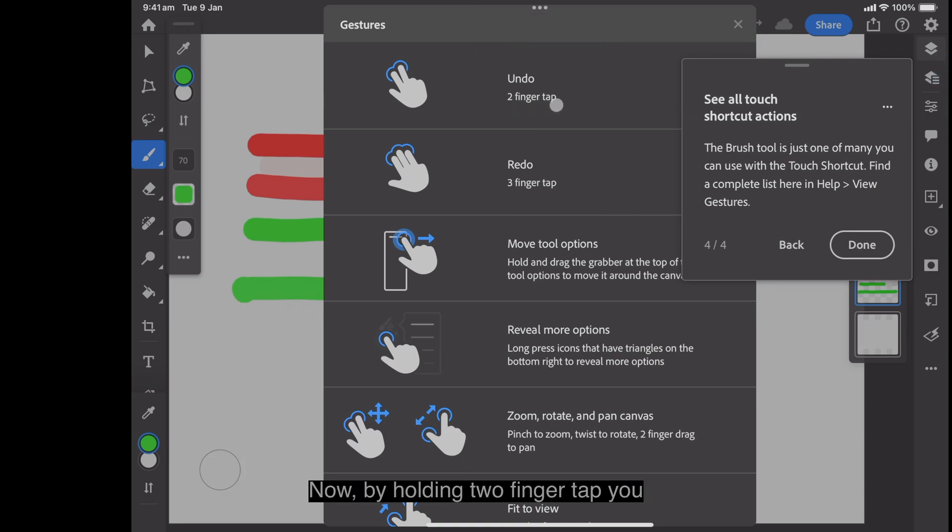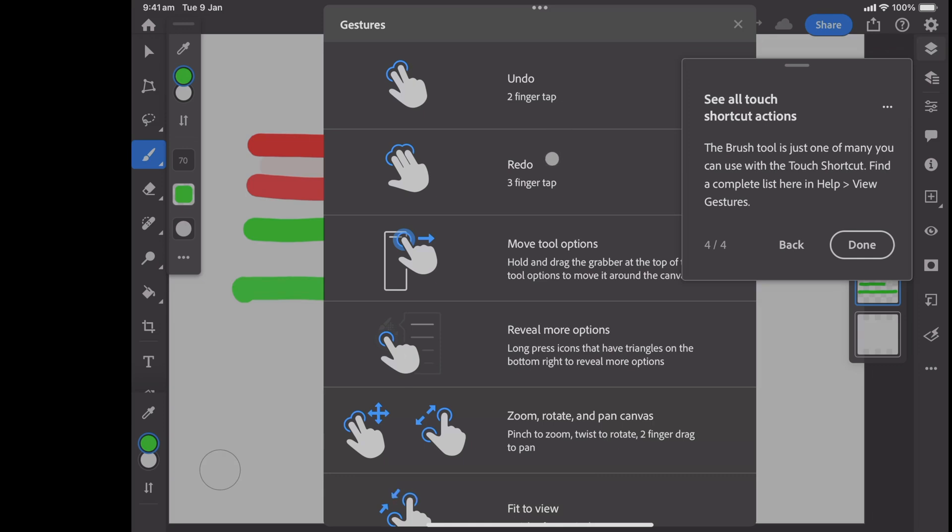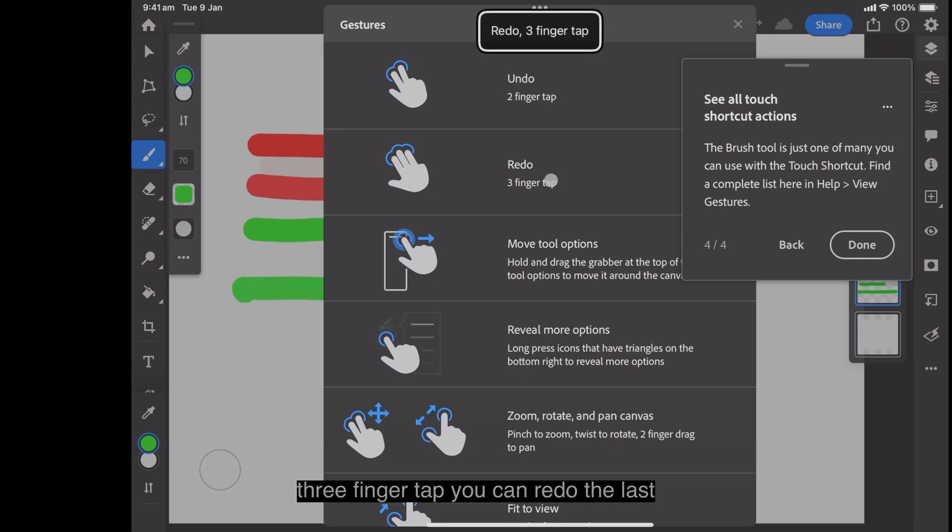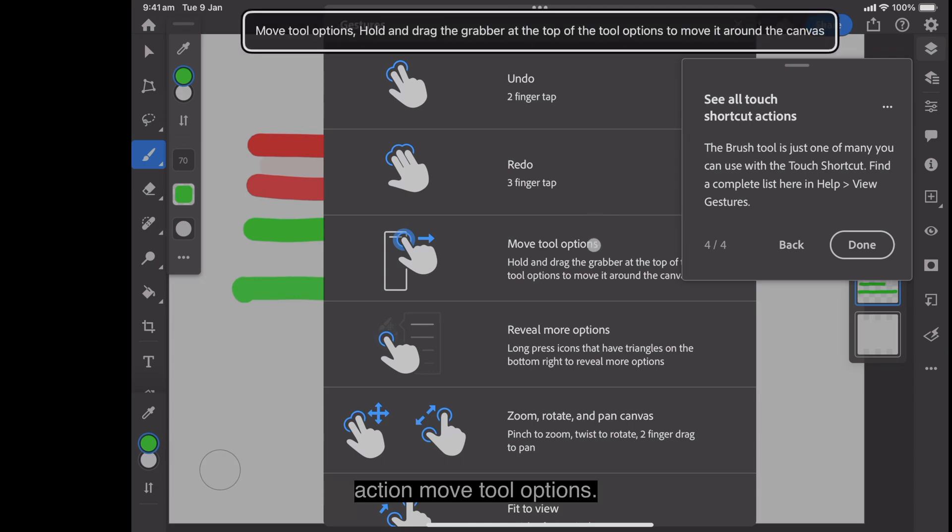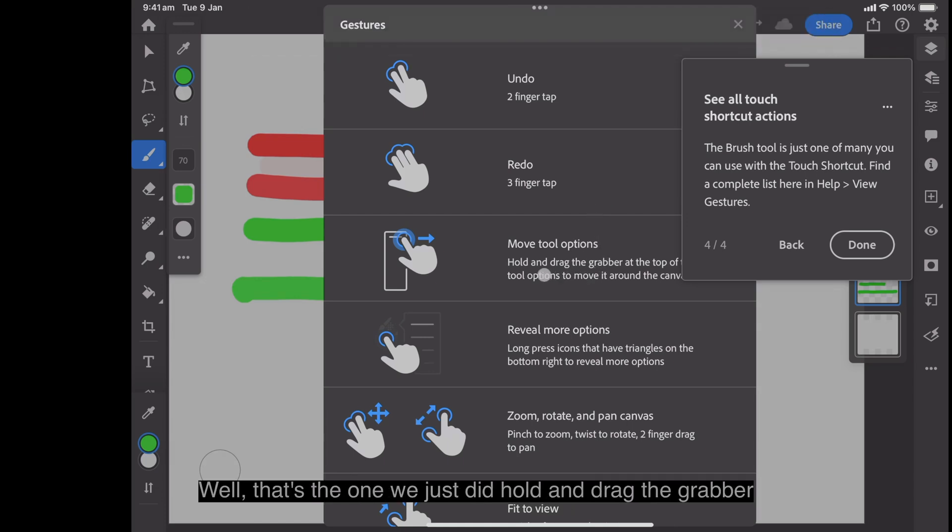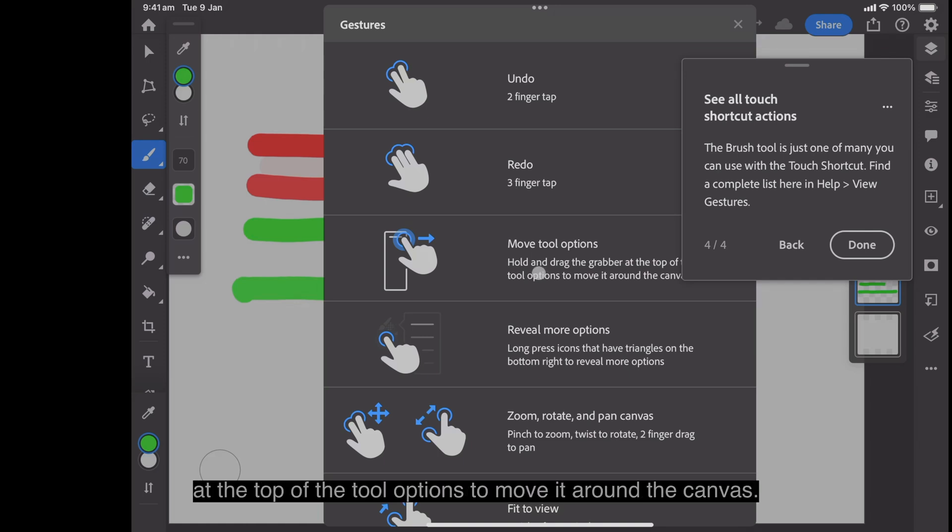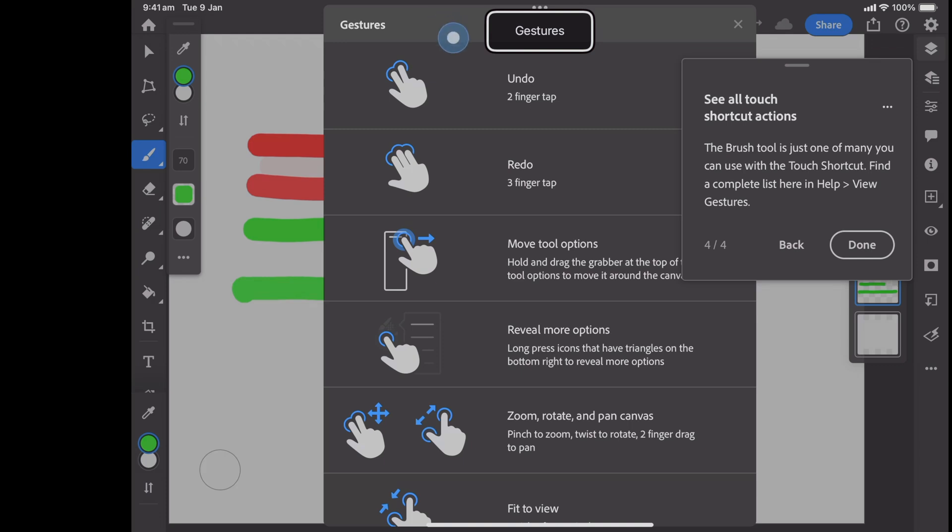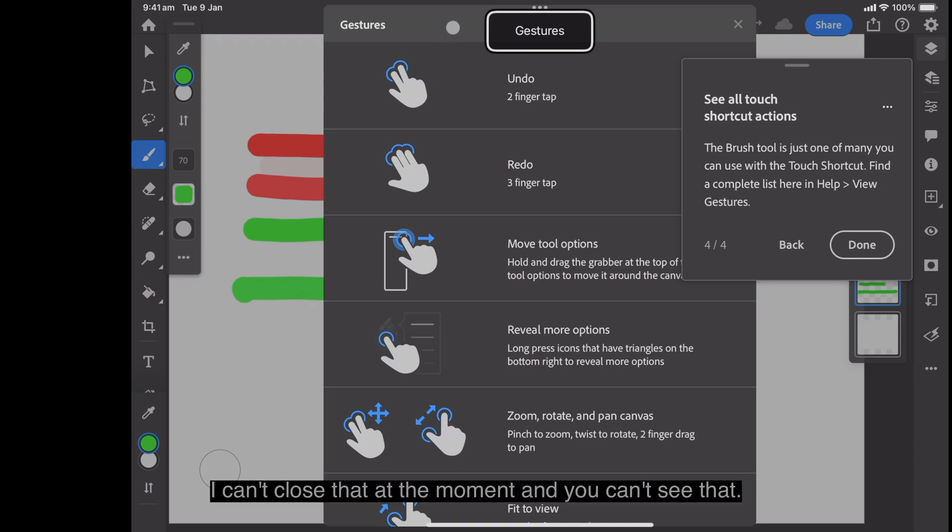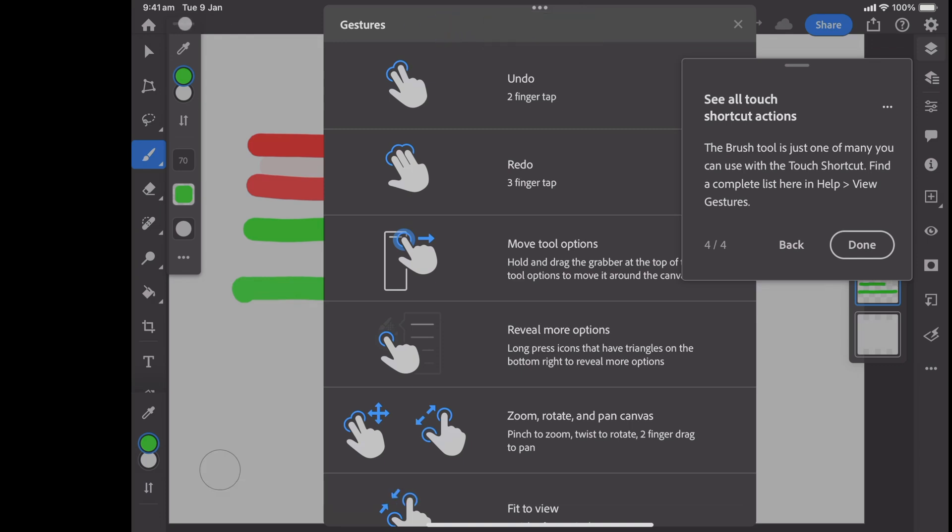By holding two finger tap, you can undo the last action. Three finger tap, you can redo the last action. Move tool options. Well, that's the one we just did. Hold and drag the grabber at the top of the tool options to move it around the canvas. Now I can't close that at the moment and you can't see that. So I can't get it without closing that down.